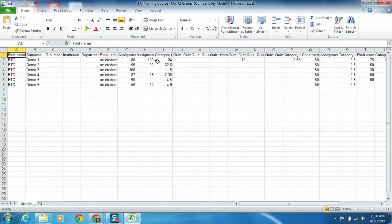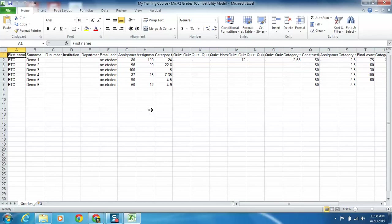You can see there's a category total column for the assignments, there's ones for quizzes, and there's one for the final exam. So it basically just takes out your marks, it takes out all the columns that you had in your gradebook and creates a column in the Excel spreadsheet.